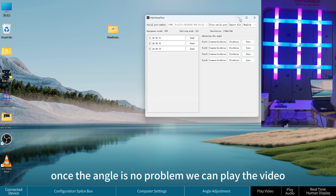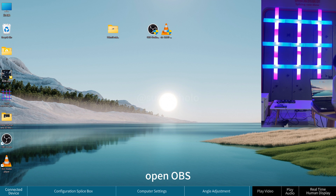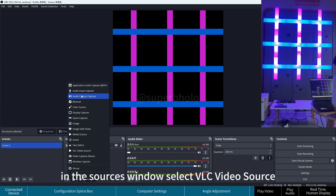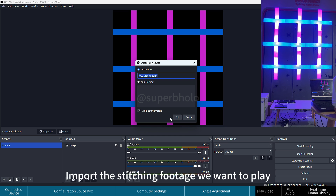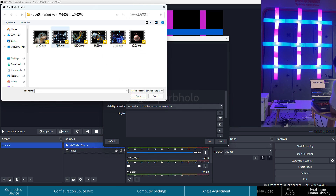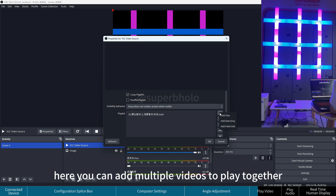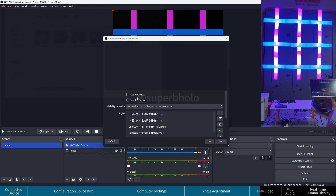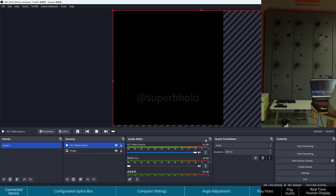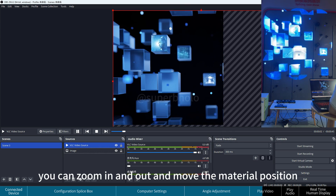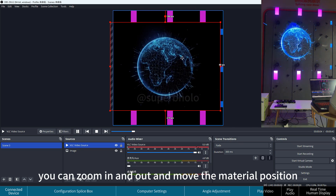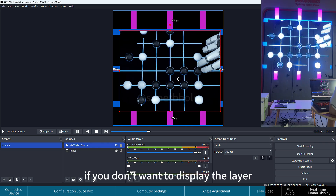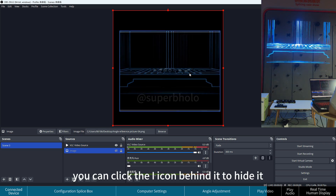Once the angles are correct, play the video. Open OBS, click Plus in the Sources window, and select VLC Video Source. Import the splicing footage you want to play. You can add multiple videos to play together — hold Shift to select more, then click OK. Select the video layer, zoom in or out, and move the material to the appropriate position. If you don't want to display a layer, click the eye icon to hide it.